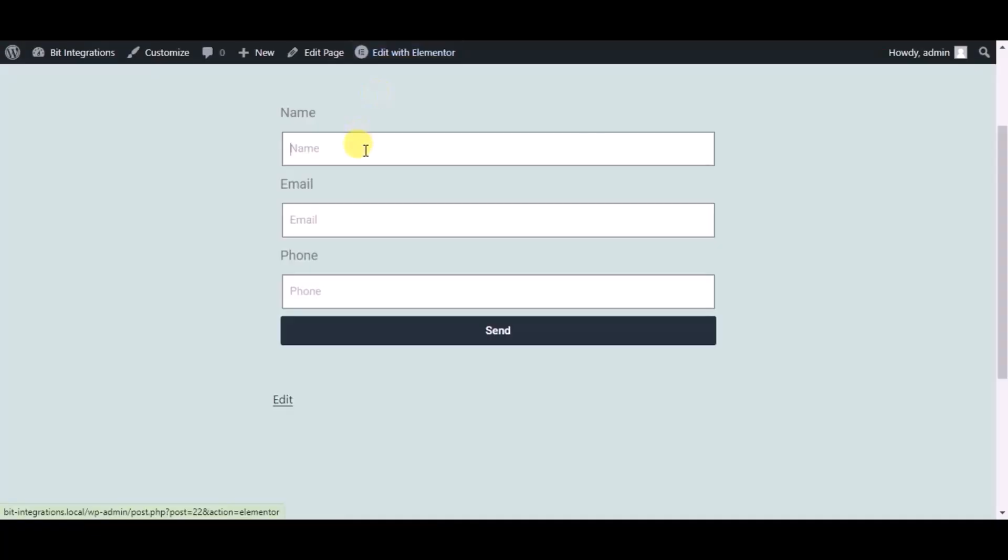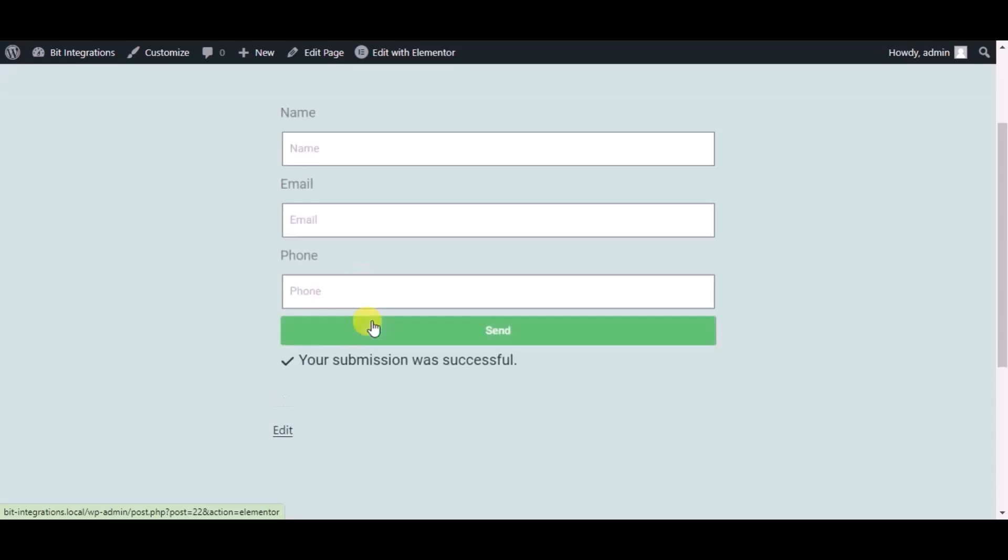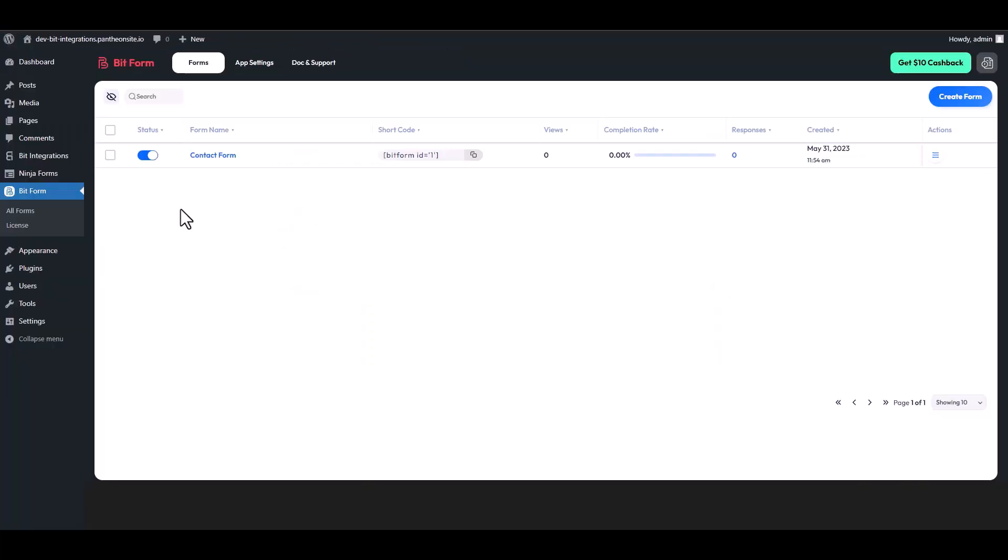Now check the integrations by submitting a form. Now go to your Bit Form dashboard. Under the actions, click on three dots and go to the responses.